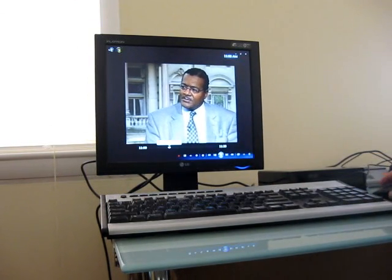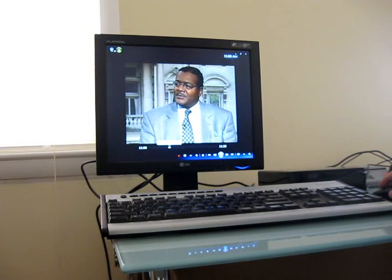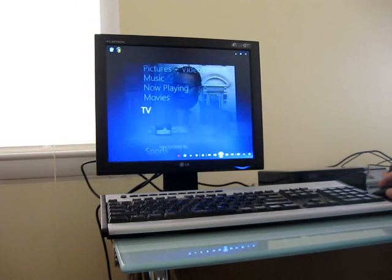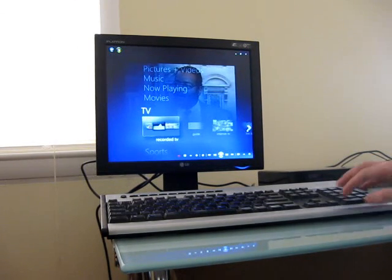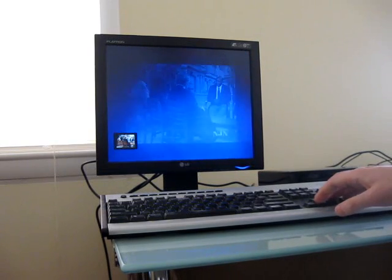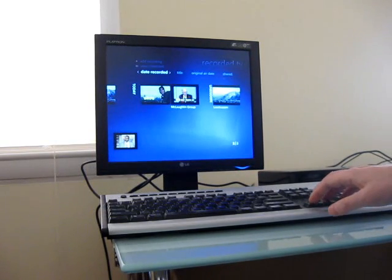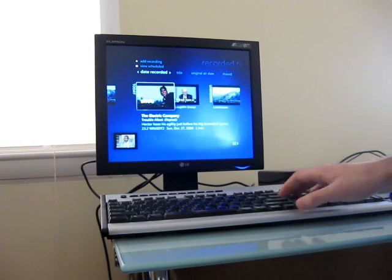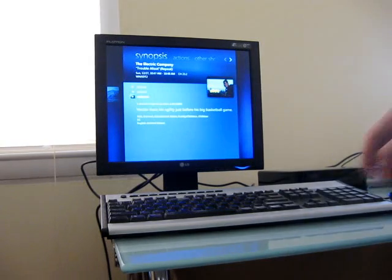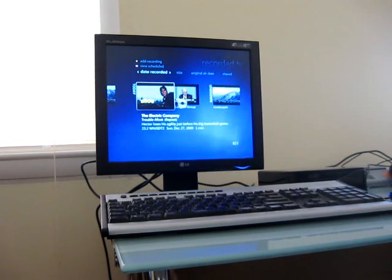And I've also recorded a couple of programs, so I can show you that recorded TV is also just as smooth. You can see the menus and the transitions are pretty smooth here, too.